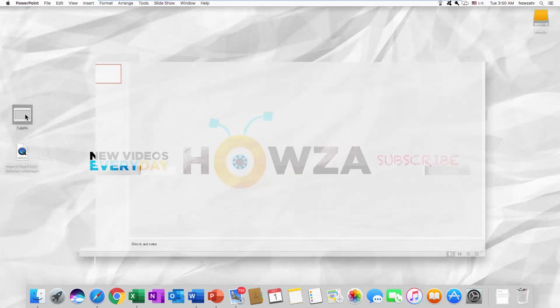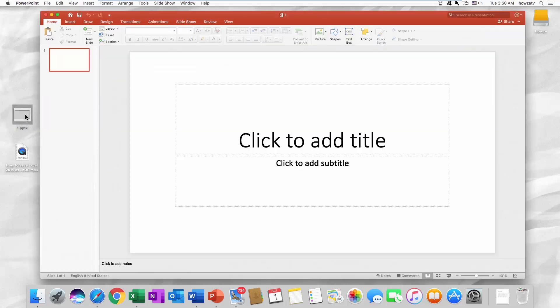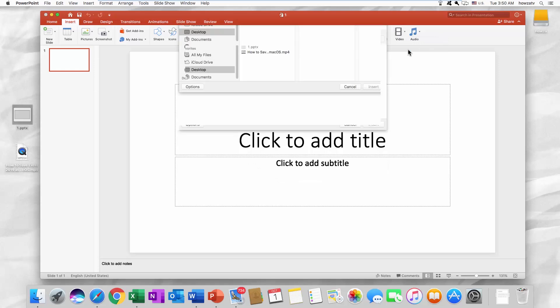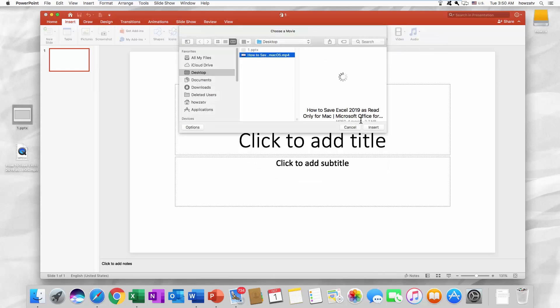Open the PowerPoint presentation you need. Go to the Insert tab. Click on Video at the end of the menu bar. Select Movie from File. Choose the video you want and click on Insert.